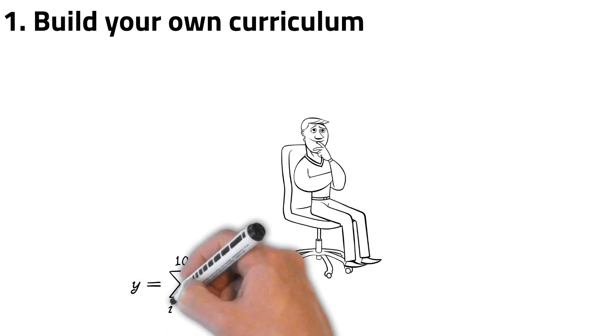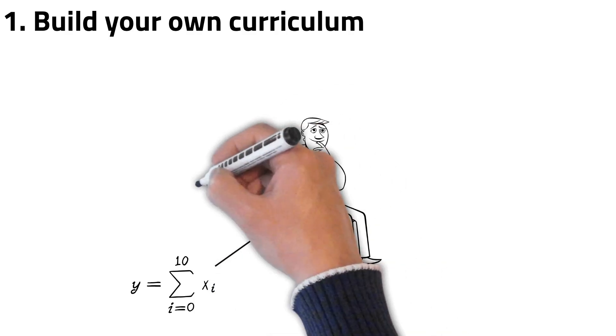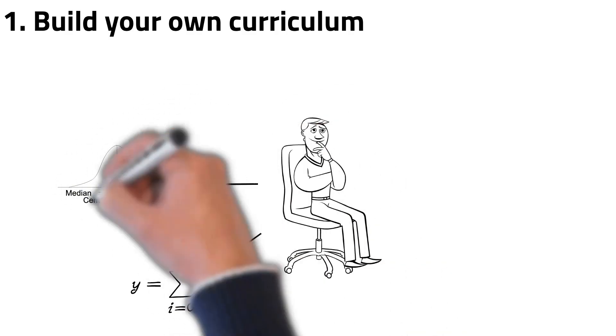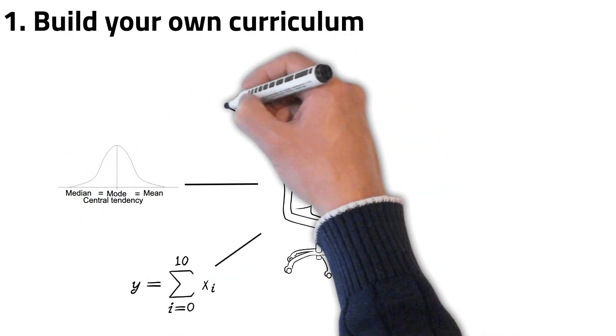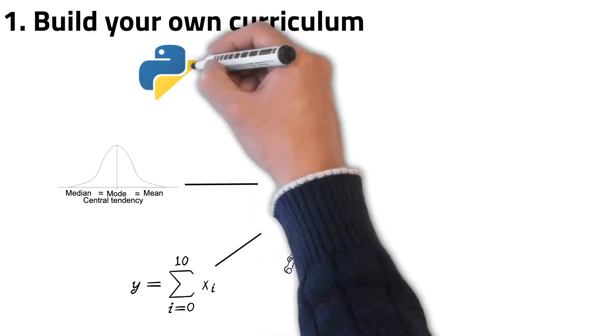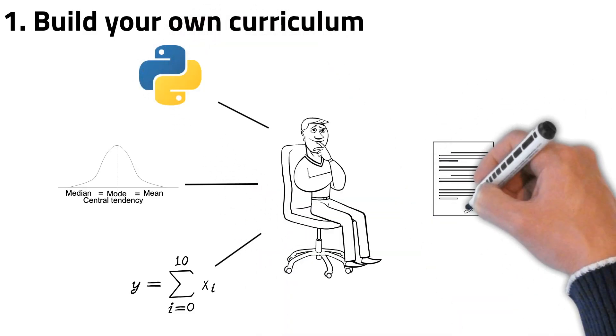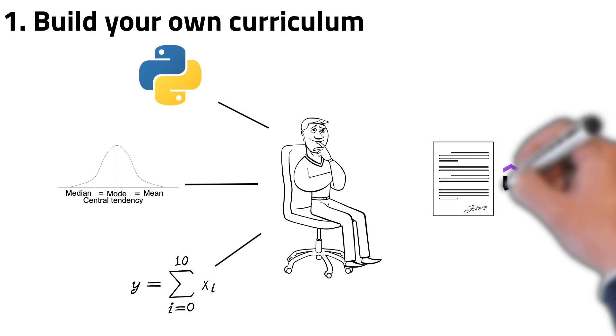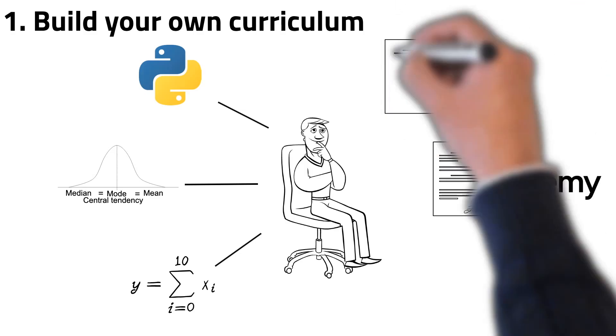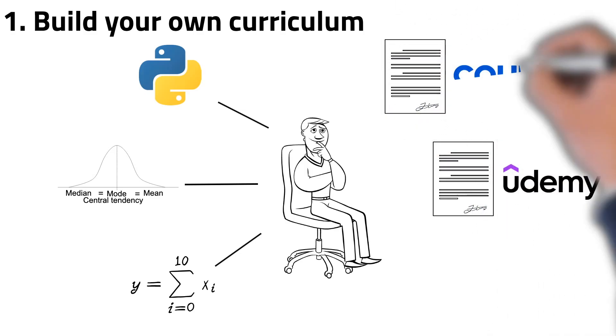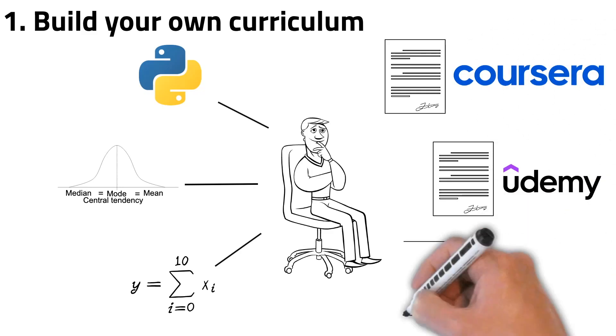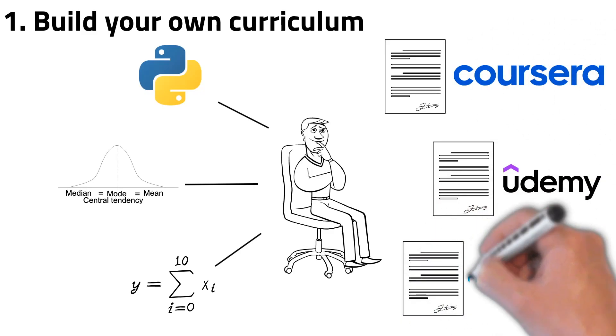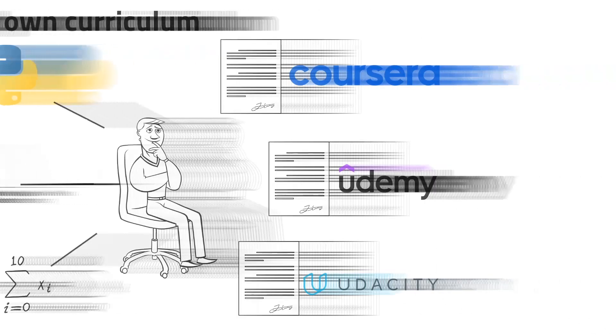Say you're learning data science. Data science covers things such as math, statistics, and Python. So instead of learning everything from scratch, you should check the curriculum of online courses such as Udemy, Coursera, and Udacity to build your own curriculum. In your curriculum, you shouldn't include things you're already good at, and focus on your weak points.